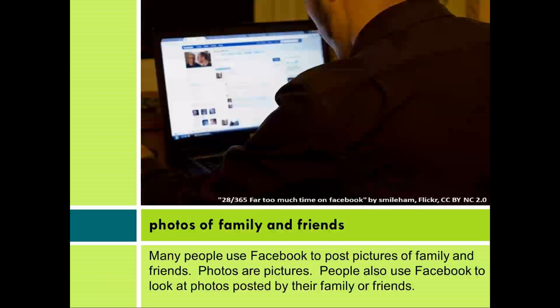Photos of family and friends. Many people use Facebook to post pictures of family and friends. Photos are pictures. People also use Facebook to look at photos posted by their family or friends.